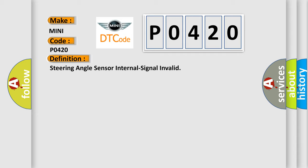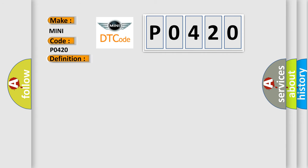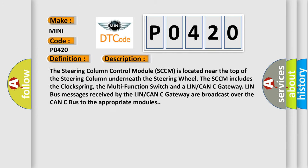And now this is a short description of this DTC code. The steering column control module SCCM is located near the top of the steering column underneath the steering wheel. The SCCM includes the clock spring, the multi-function switch, and a LIN/CAN gateway LIN bus. Messages received by the LIN/CAN gateway are broadcast over the CAN bus to the appropriate modules. This diagnostic error occurs most often in these cases.